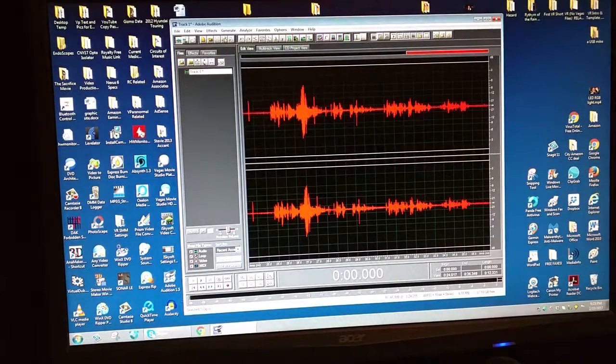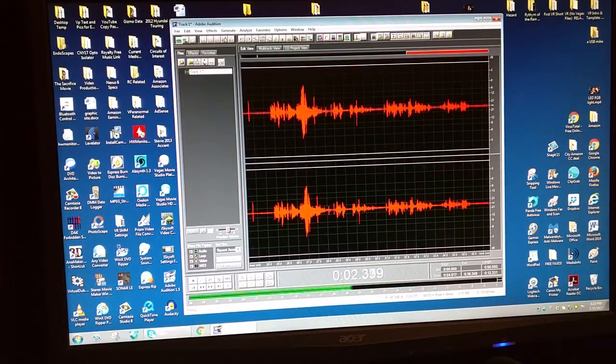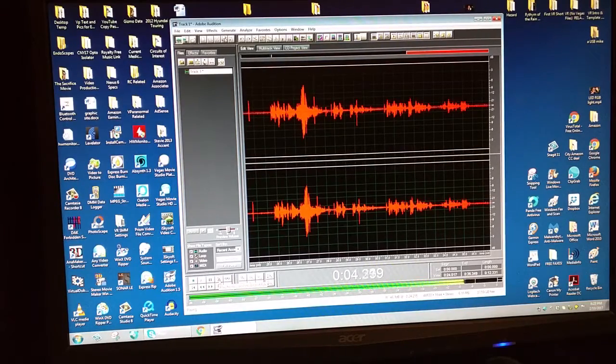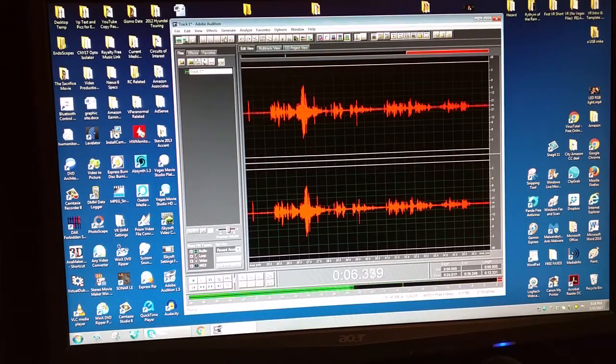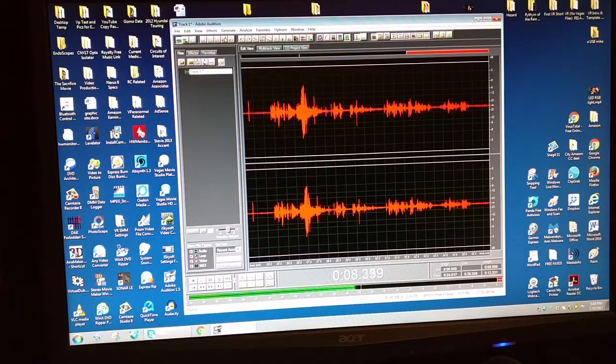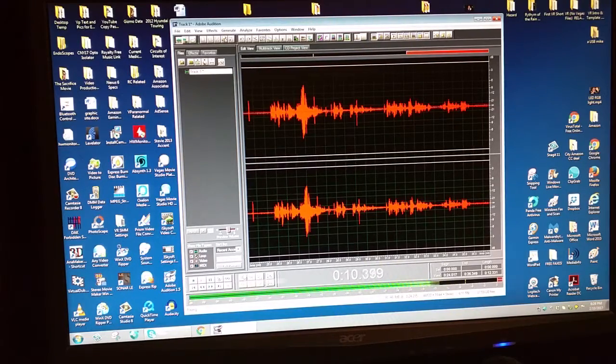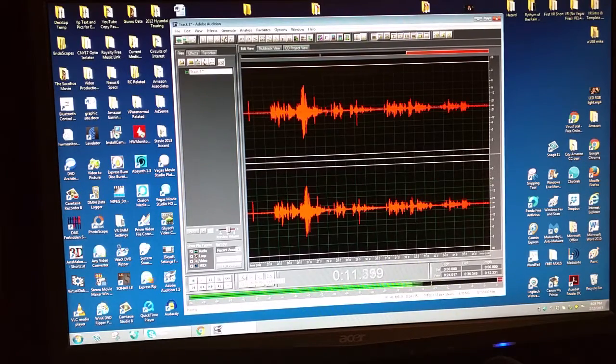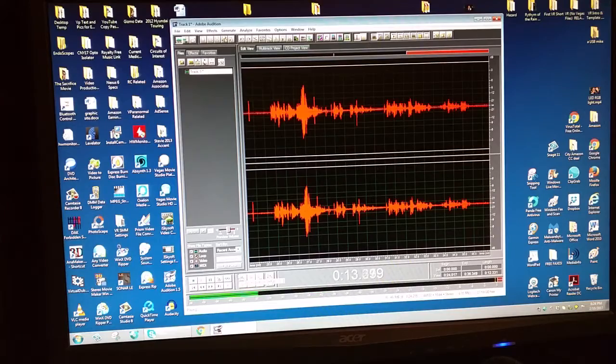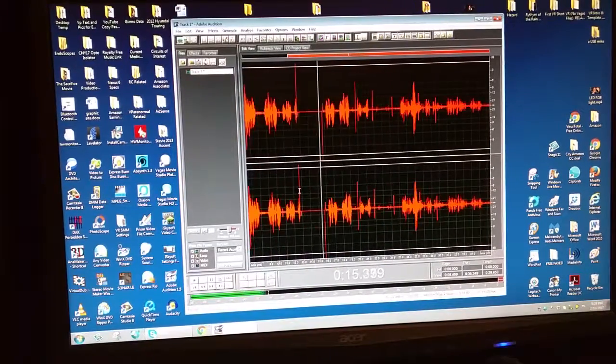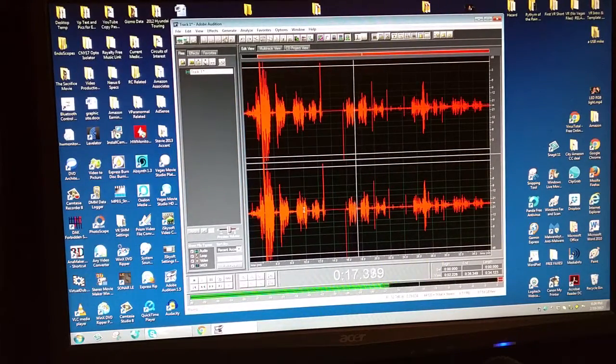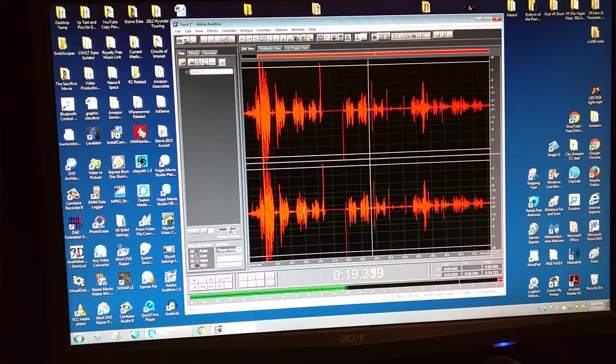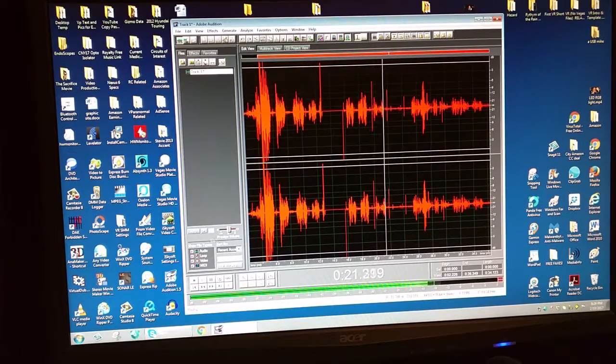And there we go. [Plays back recording of voice test] Sounds really good.